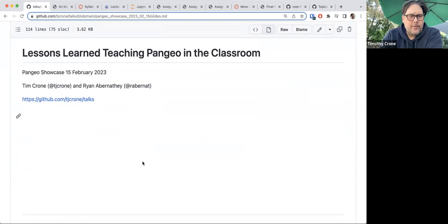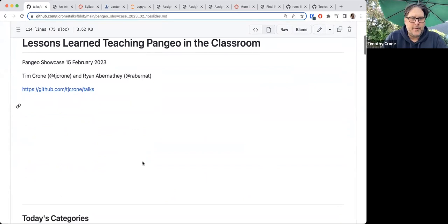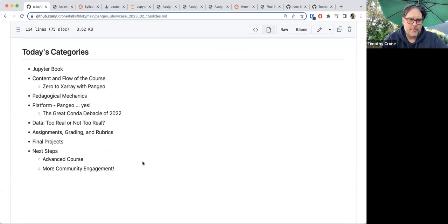This is a talk about the lessons that I've learned, along with Ryan, teaching Pangeo in the classroom at Columbia University in our Department of Earth and Environmental Sciences. The categories for today's talk are the Jupiter Book, which we'll go through and talk a little bit about.